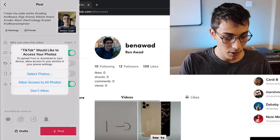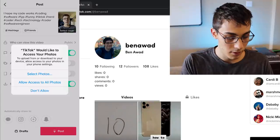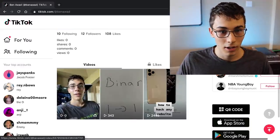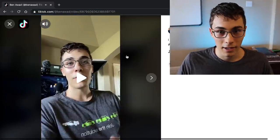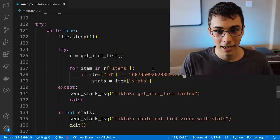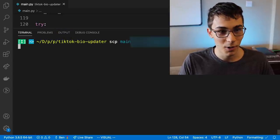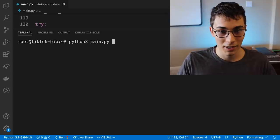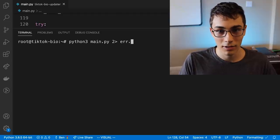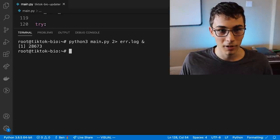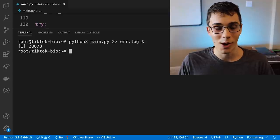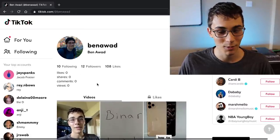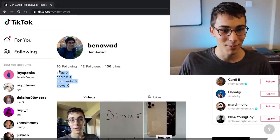I'm hitting post — allow access — it's uploaded. I refresh the page, grab the video ID, plug it into the bot, save the config, then SSH into DigitalOcean and run the script piping errors to a file in the background. The bot is running. No one's actually going to like or even see this for a really long time — maybe my 12 followers — but we'll just wait and see.